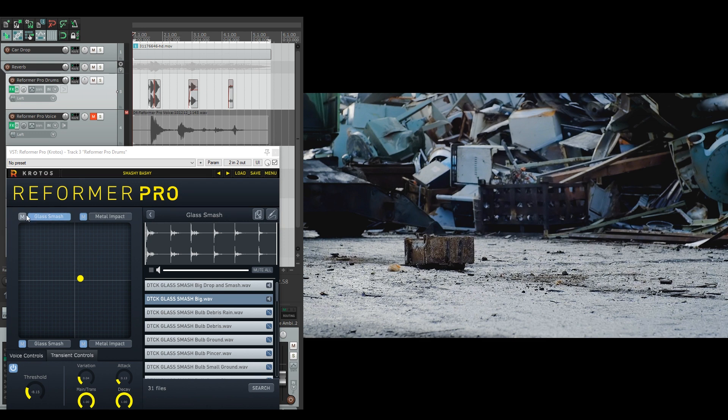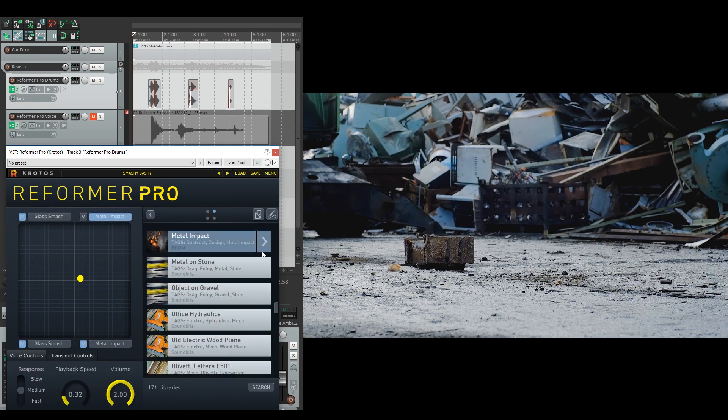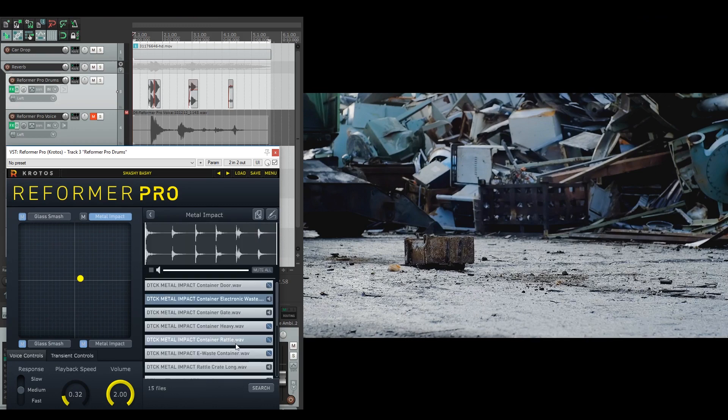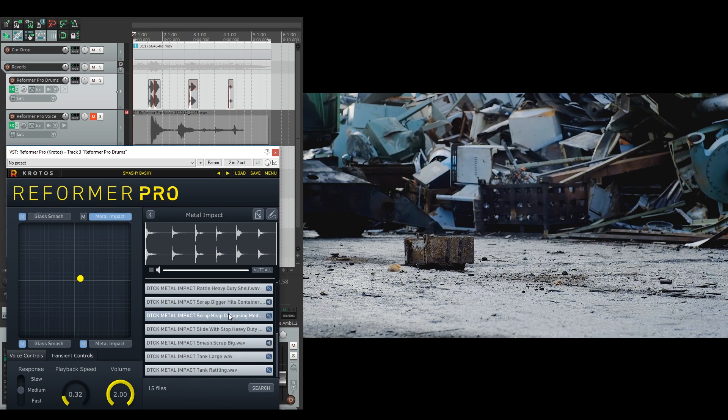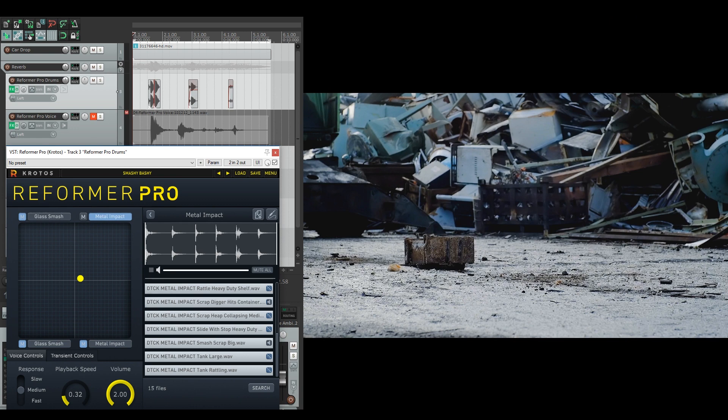Let's have a look at the metal impact, the larger smashing. In here I've got the container gates that are being closed or scrap diggers, bigger metal impact sounds, which I can demonstrate here.